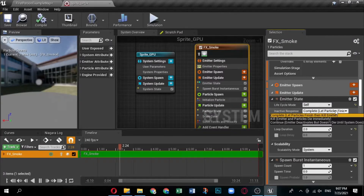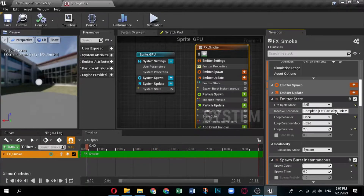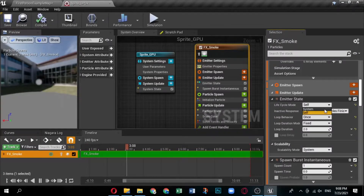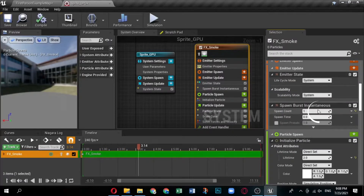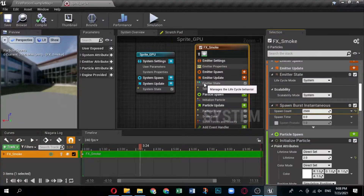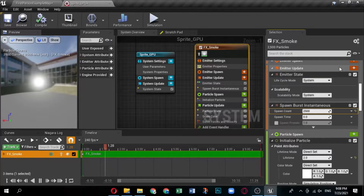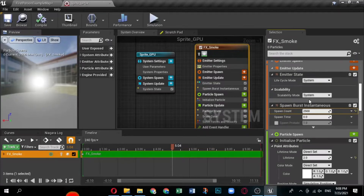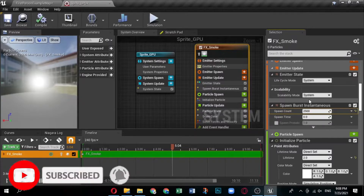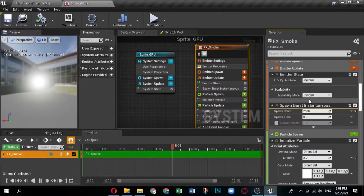Now let's update the Emitter Update group settings. You will edit the modules in the Emitter Update group — these are behaviors that apply to the emitter and update each frame. In the system overview, click Emitter Update to open it in the selection panel. Expand the Emitter State module — this controls time and scalability for this emitter. Because you used the Simple Sprite Burst template, the Life Cycle Mode is set to Self. Click the drop-down and set the Life Cycle Mode to System — this enables your system to calculate the life cycle settings, which usually optimizes performance.